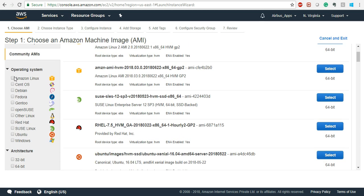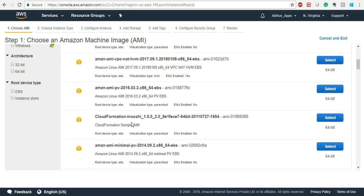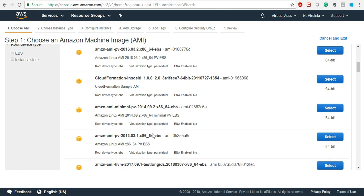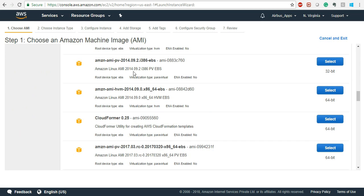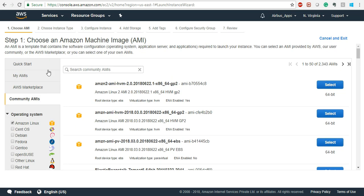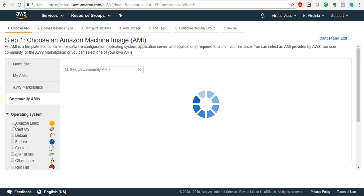In Community AMIs, if you want to launch something from Amazon Linux, you can see what Amazon as a company has provided. You'll notice the virtualization type — HVM is being used for these instances instead of Paravirtual. HVM has been used for the majority of instances. This is the Xen hypervisor — that is the hypervisor, the virtualization type.